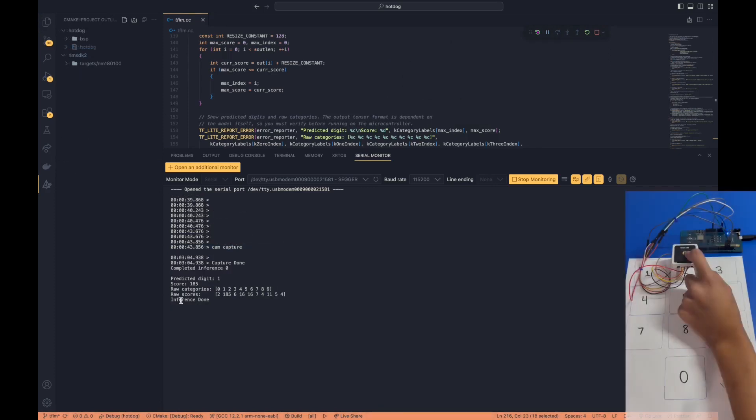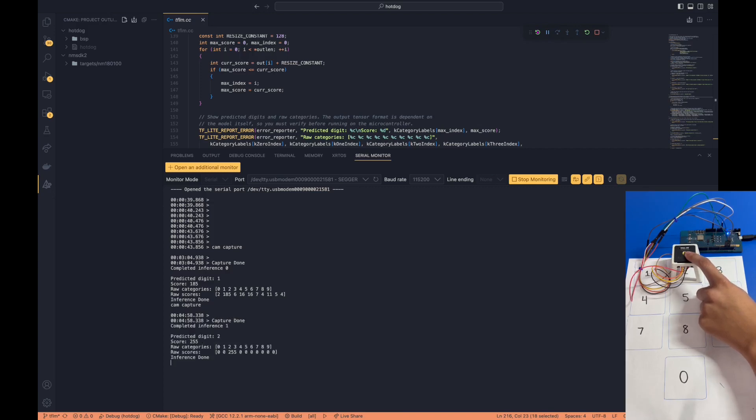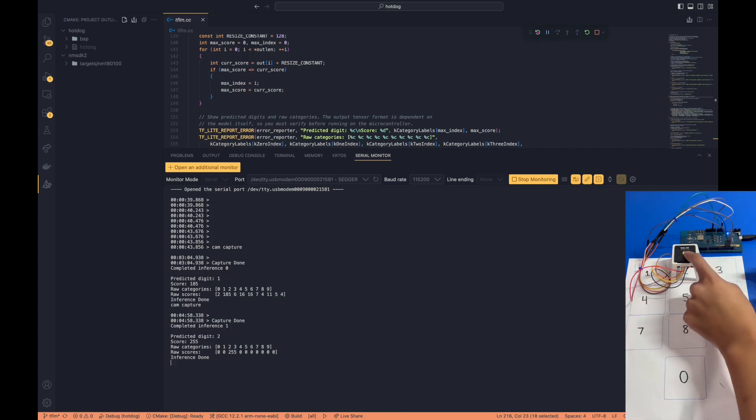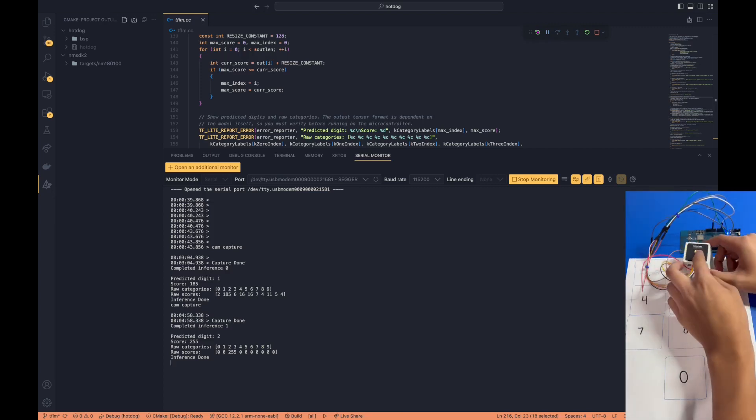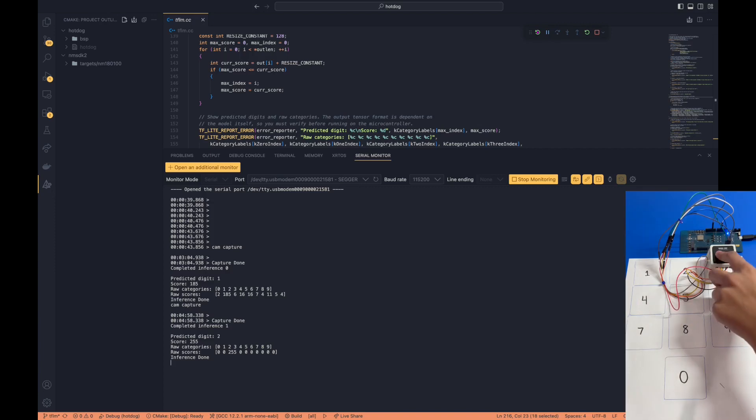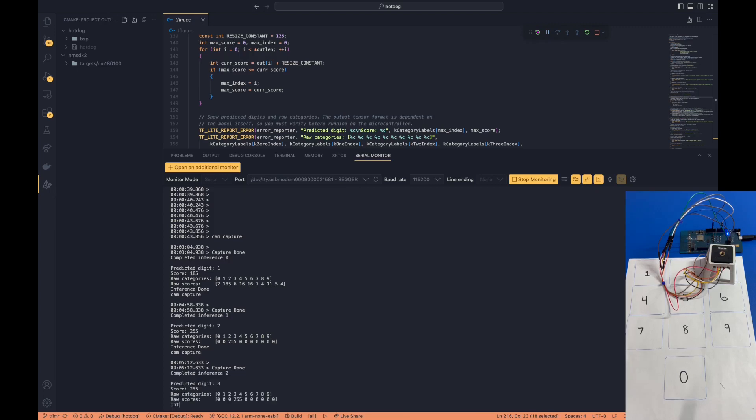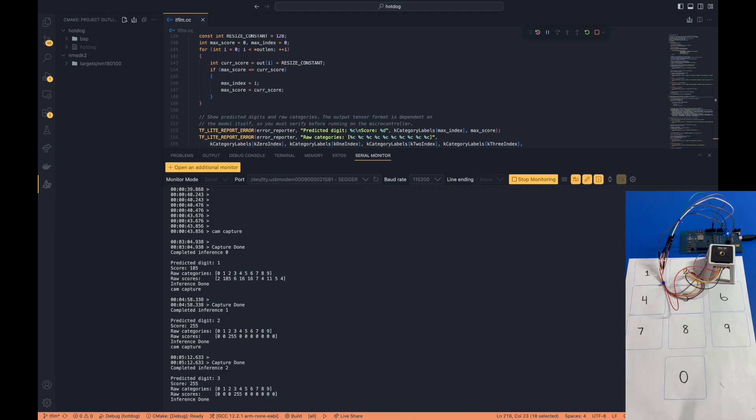So let's hold the camera here for digit 2, and let's hit Cam Capture again. And as you can see, the predicted digit is number 2. How about digit number 3? And the predicted digit is number 3.